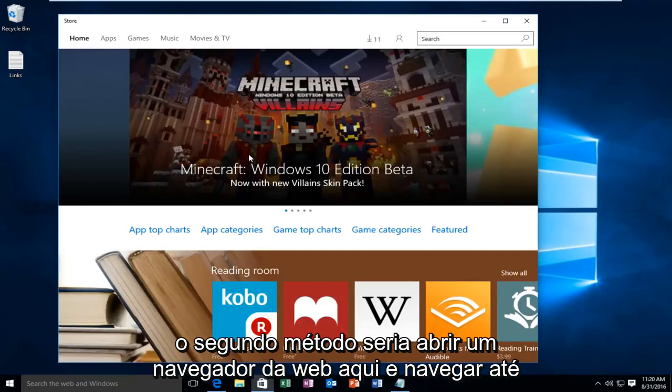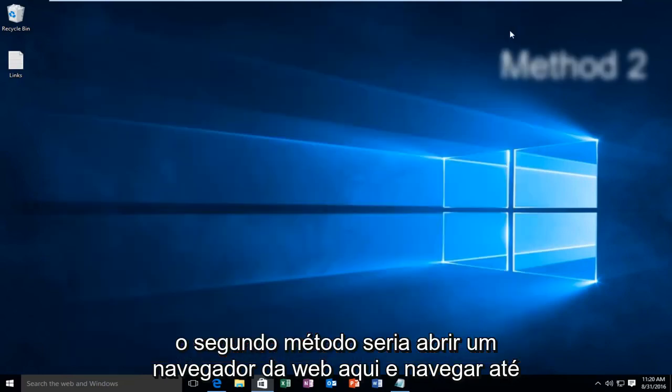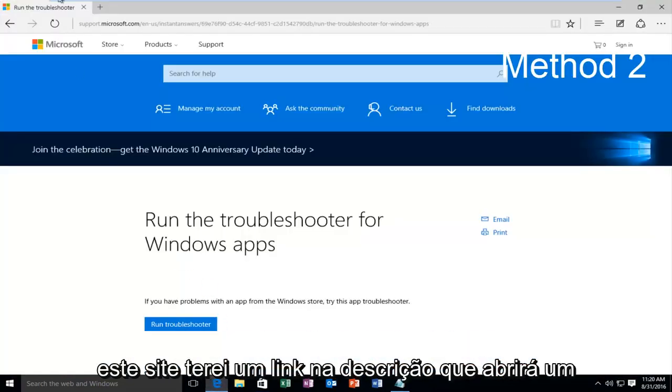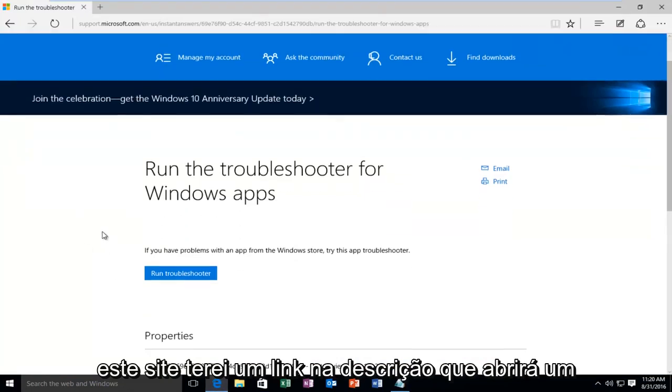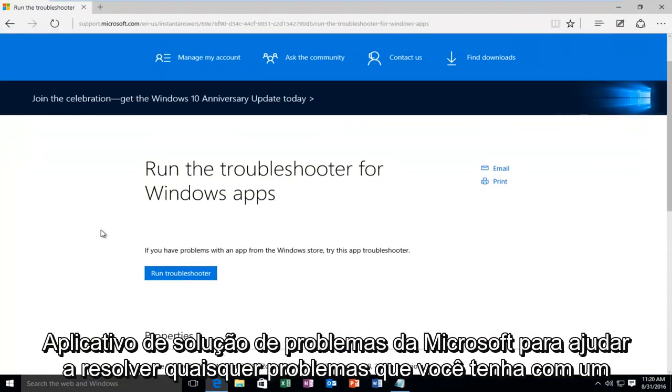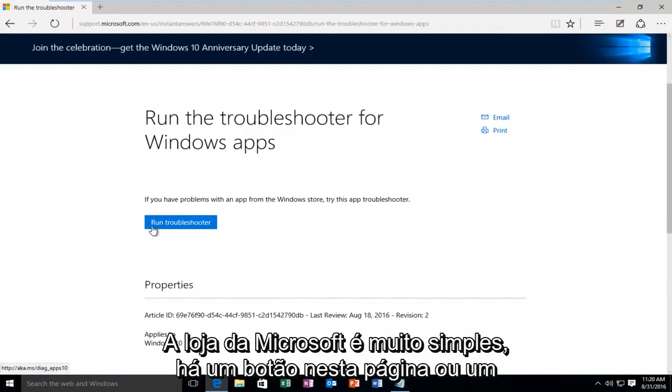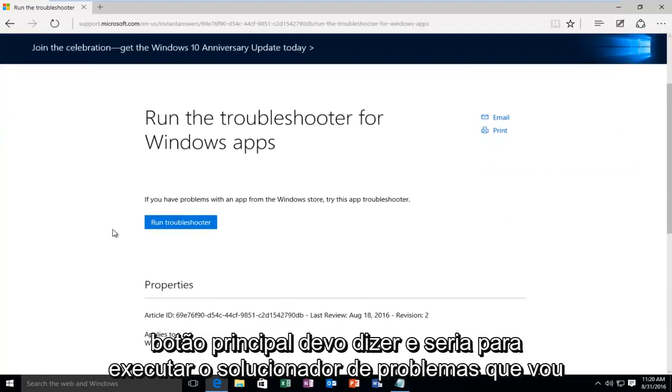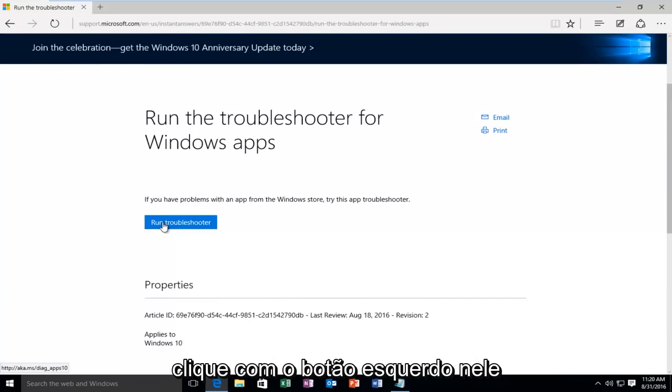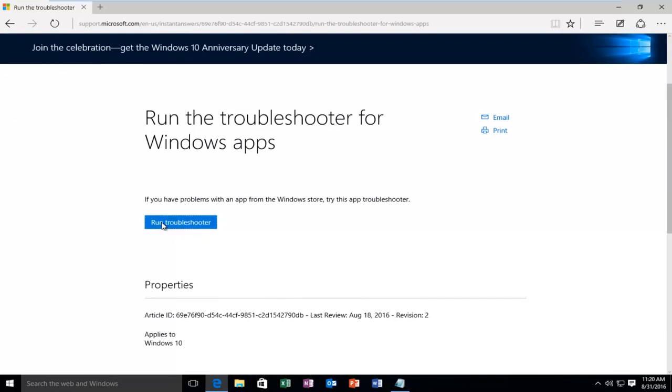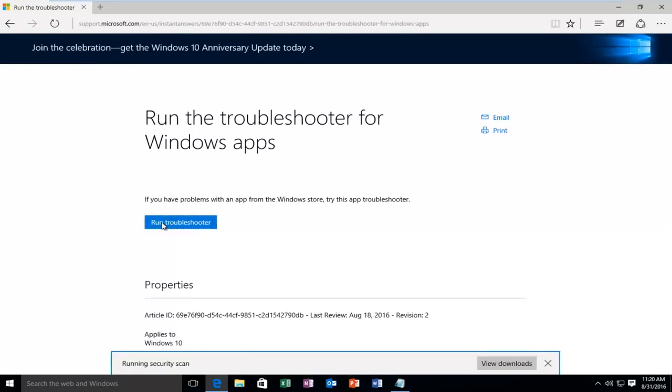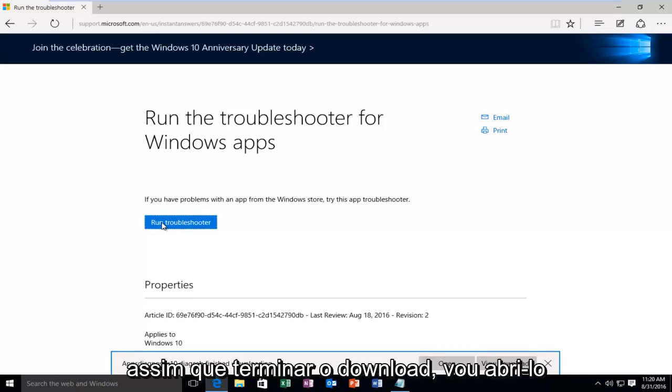The second method would be to open up a web browser and navigate over to this website. I'll have a link in the description. This will open up a Microsoft troubleshooting app to help resolve any issues you have with the Microsoft Store. There's one main button on this page and it would be to run the troubleshooter. I'm going to left-click on it. Once it's done downloading I'm going to open it up.